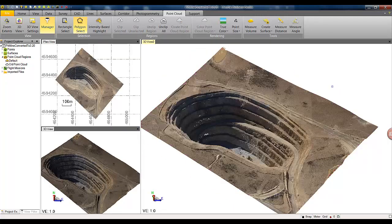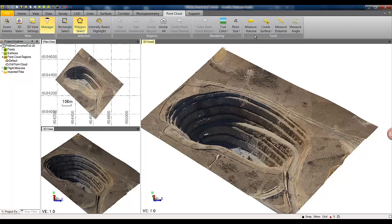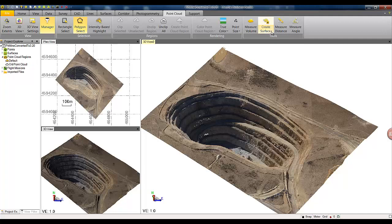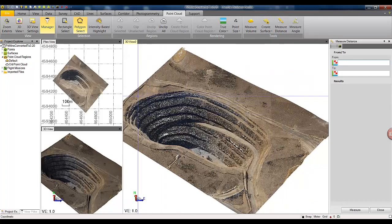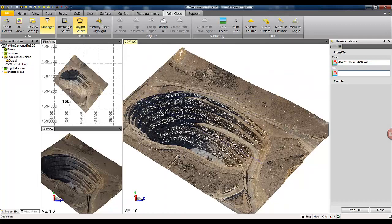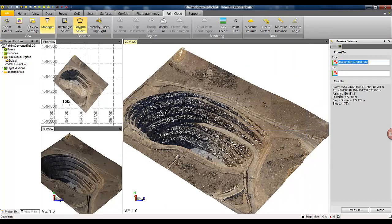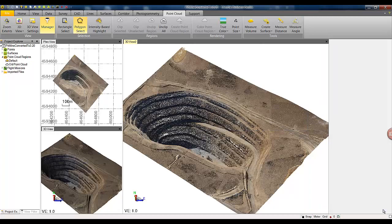With the new 3D point cloud engine we have adopted the existing deliverable generation and measurement capability like measure volumes, surface distance, and angles into our 3D view directly to work on point clouds. As an example, you can quickly measure a distance across this pit mine and see that distance is roughly around 480 meters.